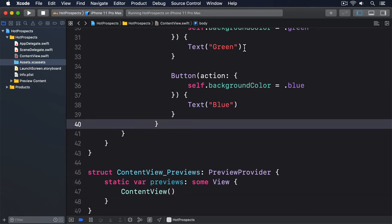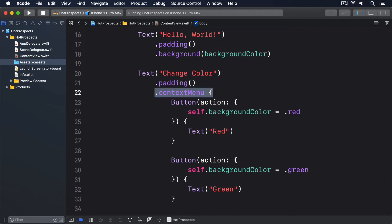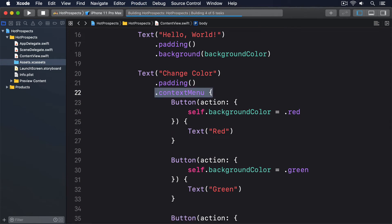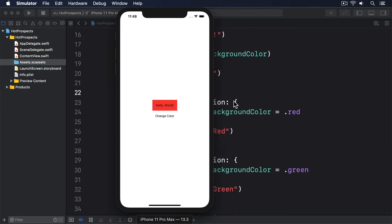Just like tab view, each item in a context menu can have text and an image attached to it. It doesn't matter what order you provide them in, or if you try to provide more than one image — it'll always be the text first, then an image.